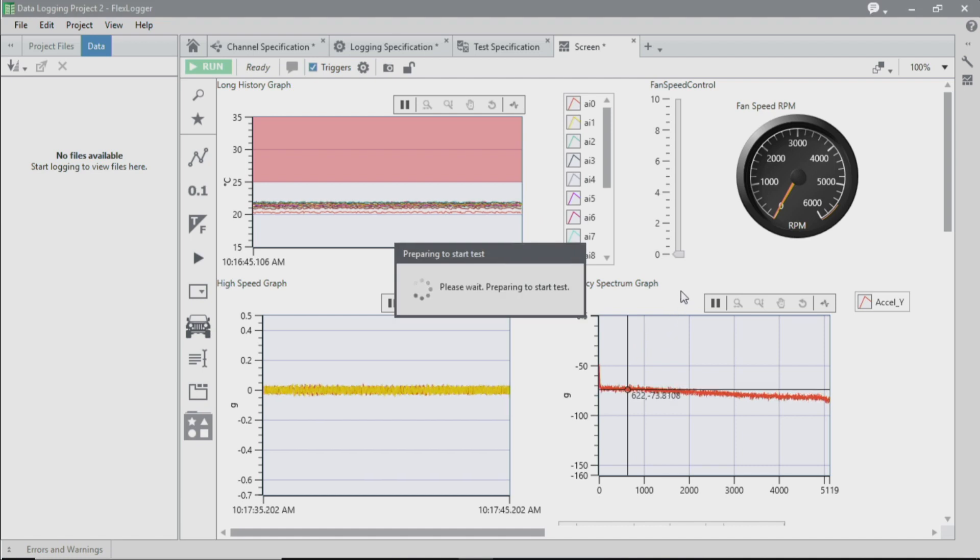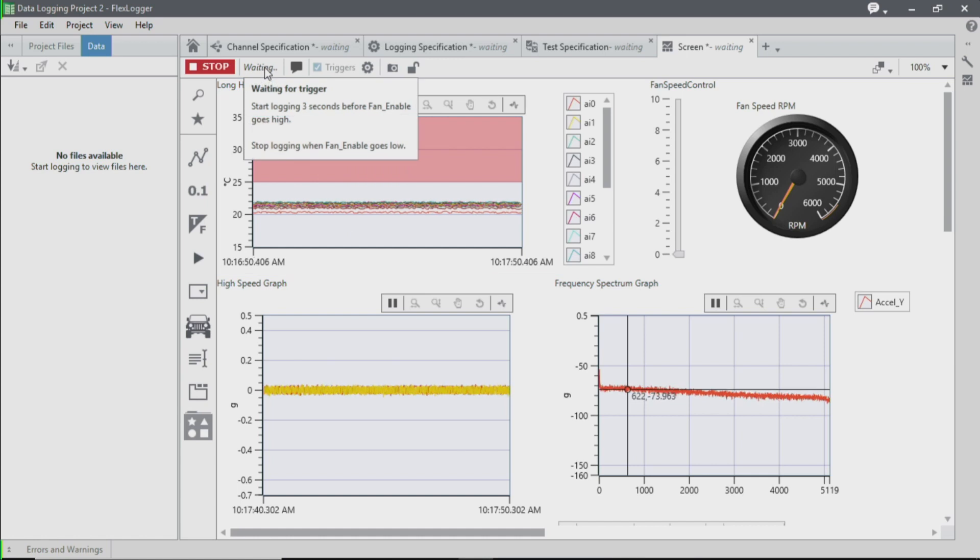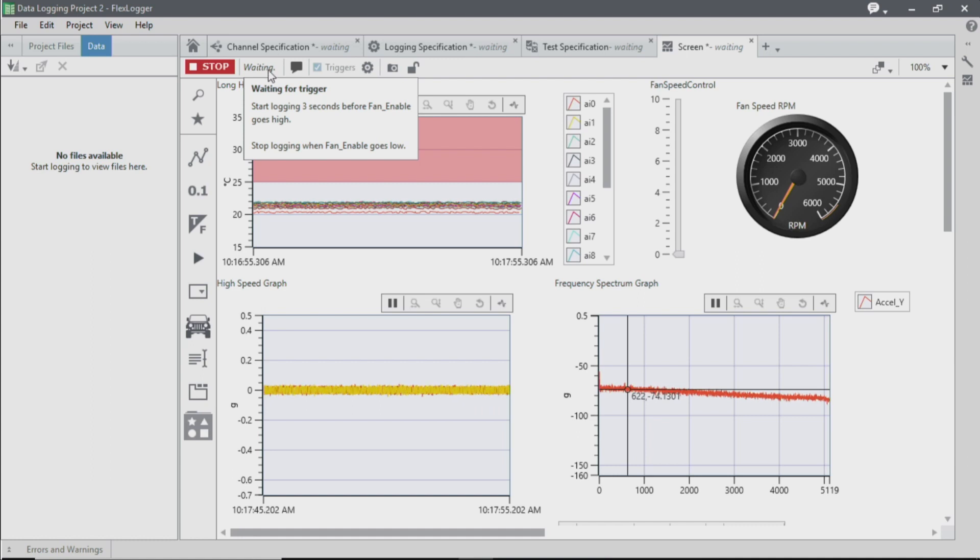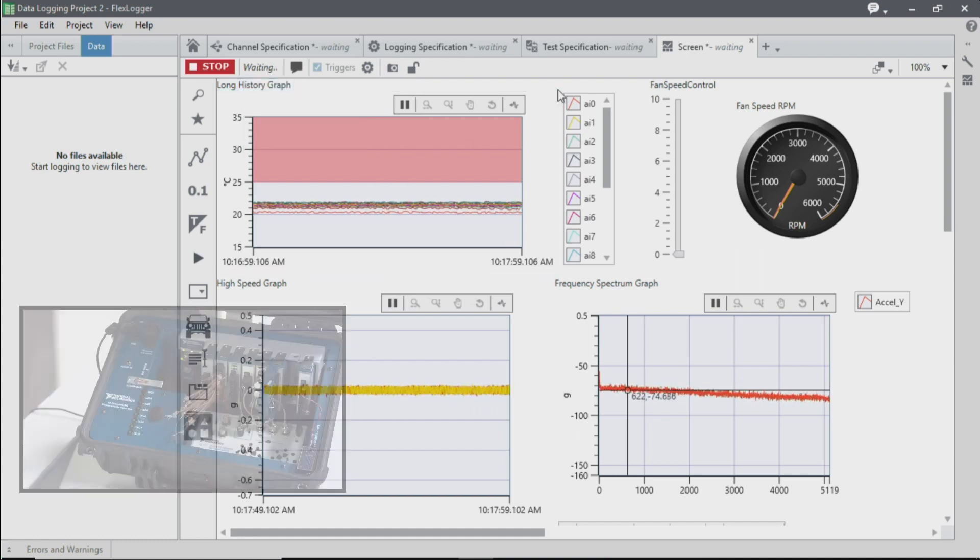And so I've implemented some triggered logging in this case. So what you'll notice is that I don't start logging right away. I actually wait until, in this particular case, my temperature exceeds a certain threshold. And so I'm going to simulate that now.